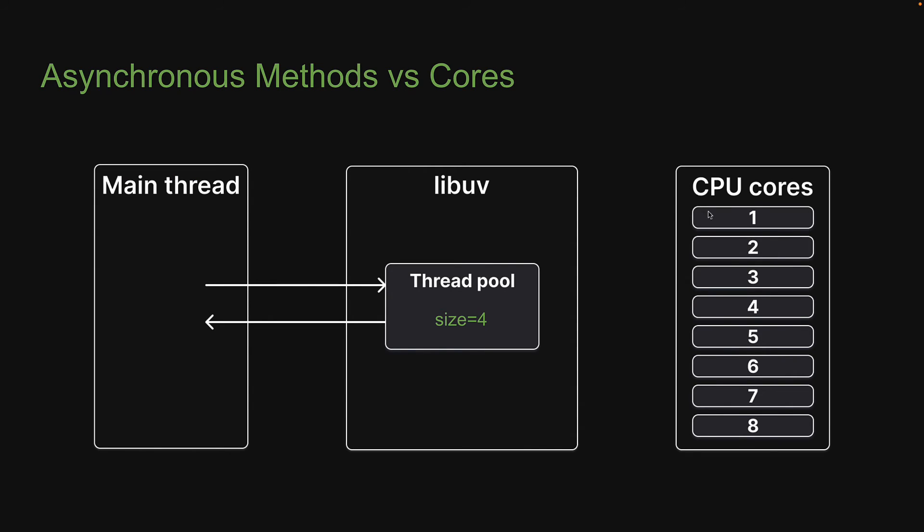Now my MacBook has 8 cores. It has 10, but 2 are efficiency cores, which to be honest, I am not sure if Node.js makes use of them the same way. When we have only one call to PBKDF2, it takes one thread, which takes one core. This takes approximately 270 milliseconds.